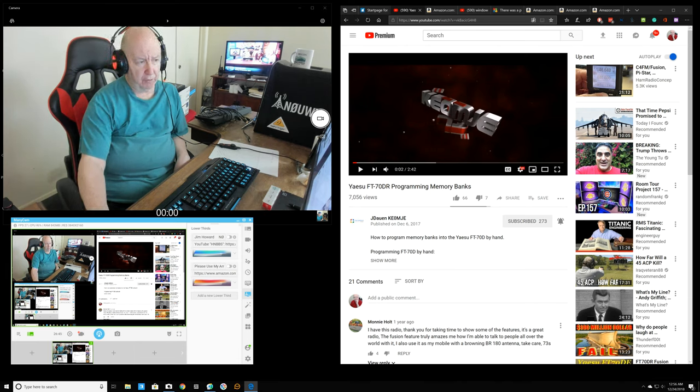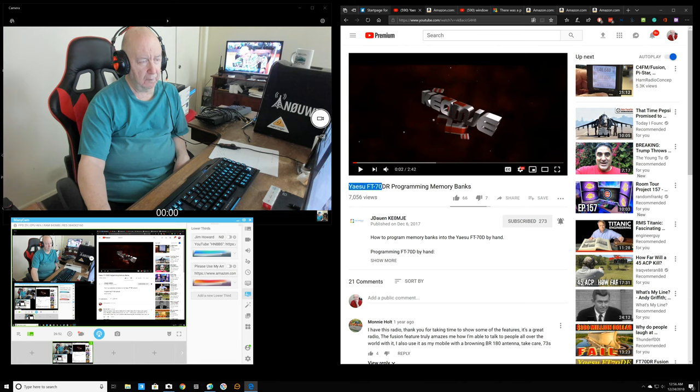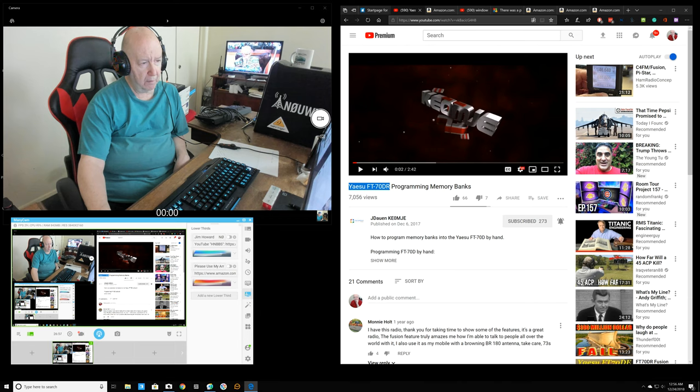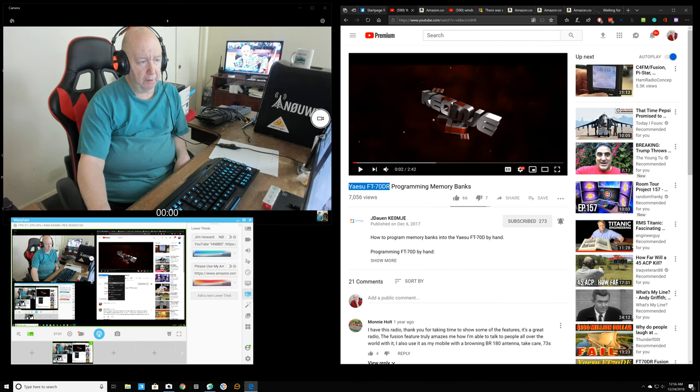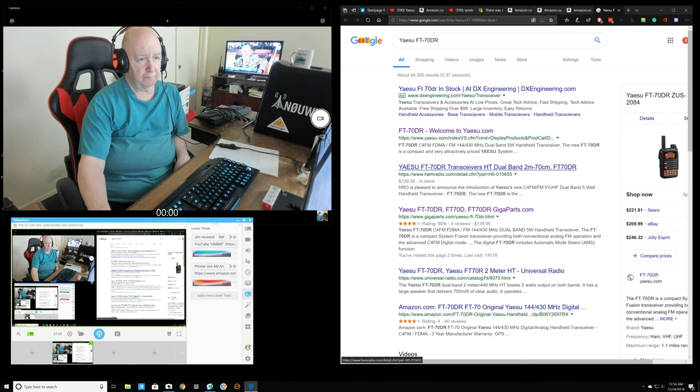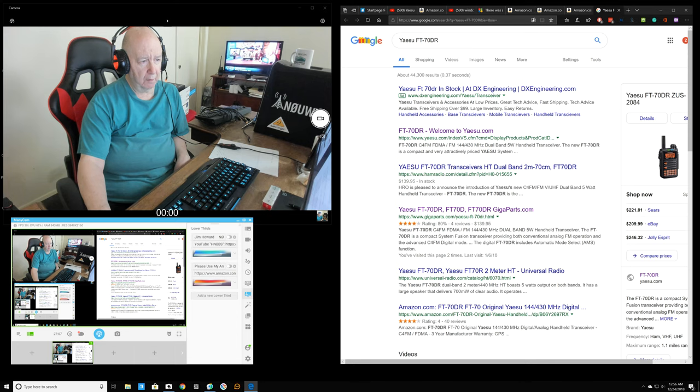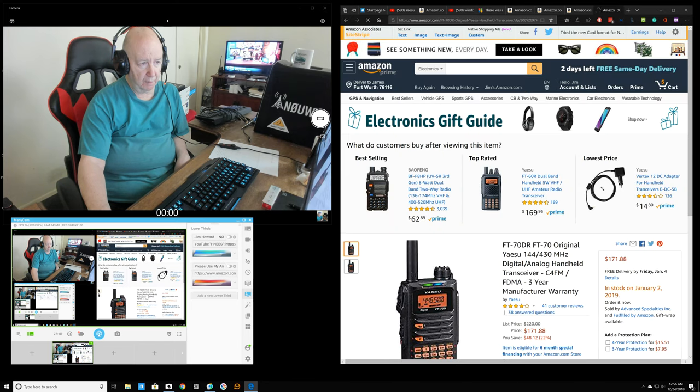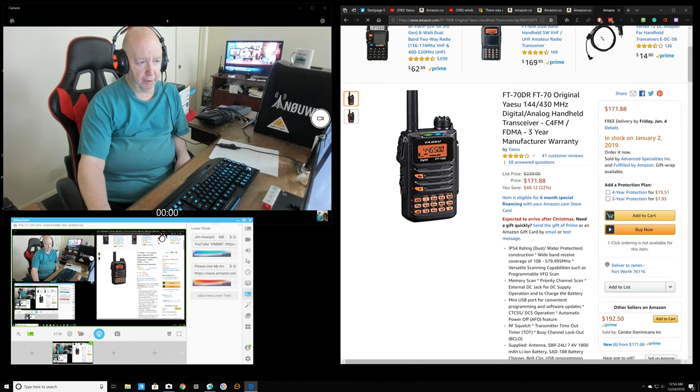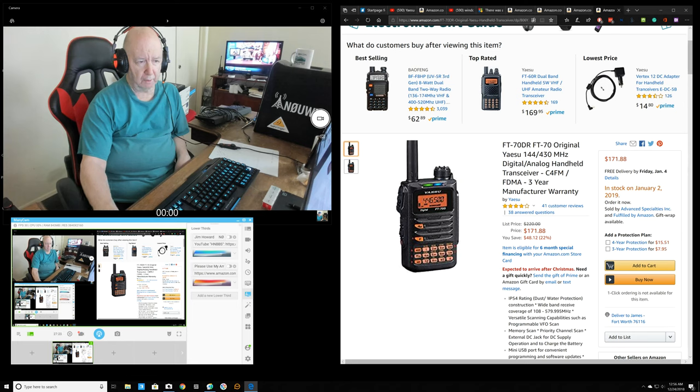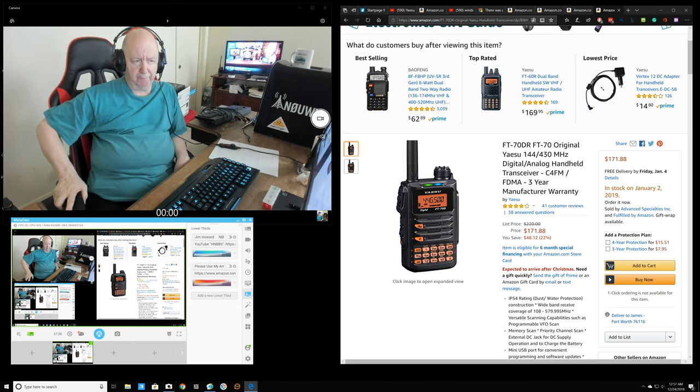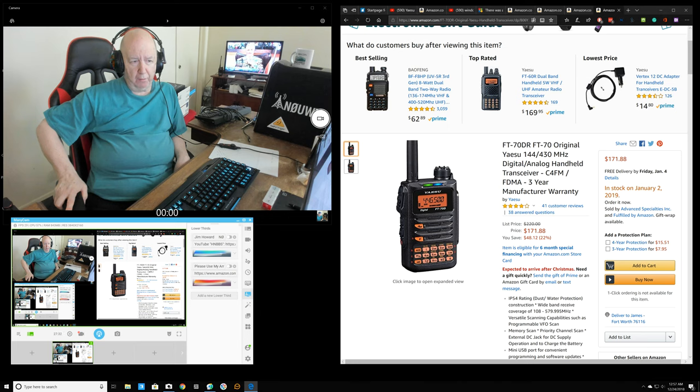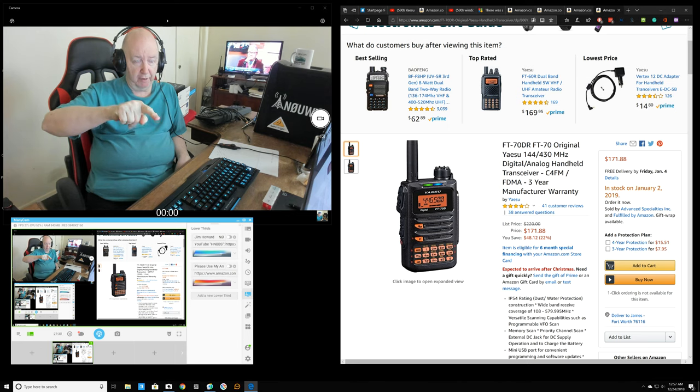I'm going to get me a Yaesu FT-70DR. It's a ham radio made by Yaesu. You don't want to buy it from Amazon, their price is too expensive. Although they have a discount. I think you get, I forget how much off. I think you could buy it at this price of $171 and they would give you the $35 off or whatever it is.